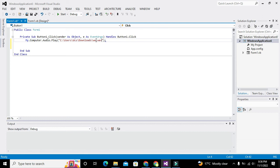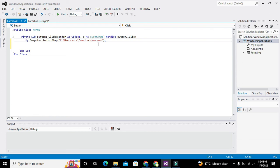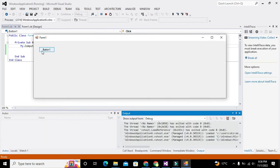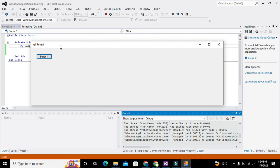So it is: My.Computer.Audio.Play — then the path: C:\Users\DCS\Downloads\v.wav. Now we will click on Start, and you can hear the voice of the audio file. Hopefully you got the concept. Thanks for visiting our channel and don't forget to subscribe.